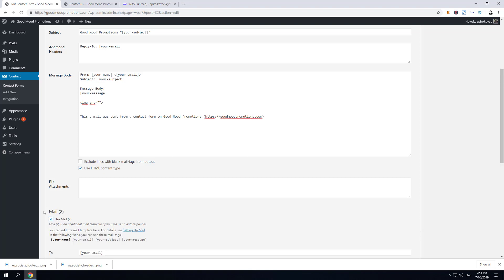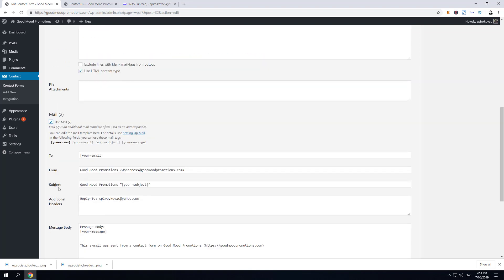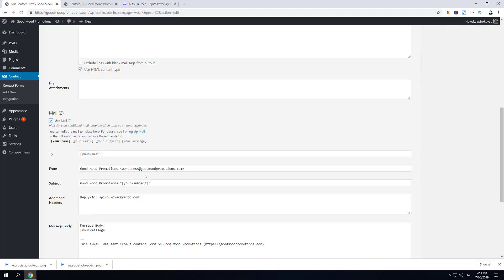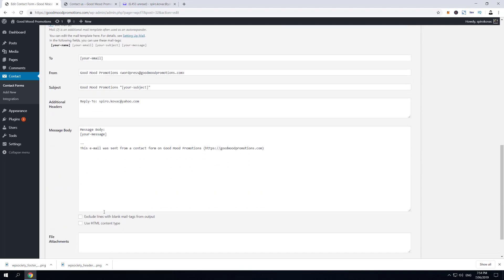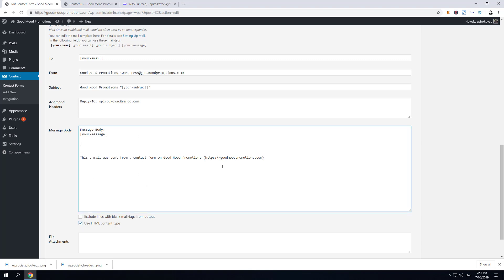So if we activate Mail (2) option, we get this Mail (2) template which is used as autoresponder. And down below, we have to activate again 'Use HTML content type'. Now this is something which we're gonna